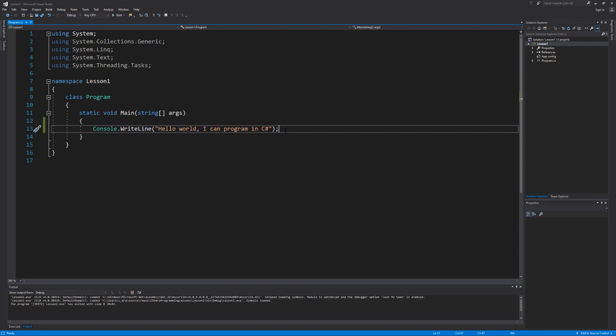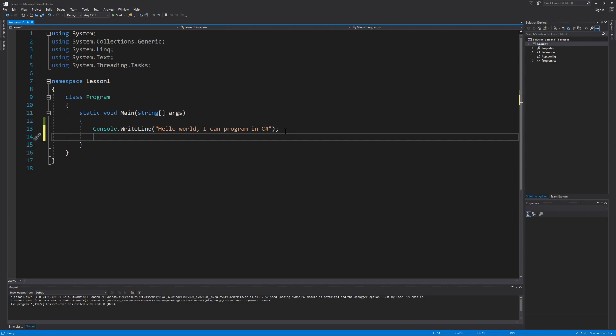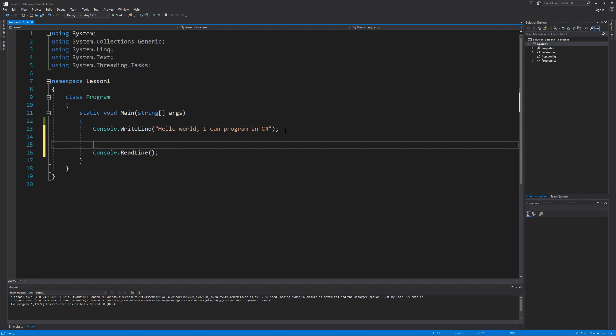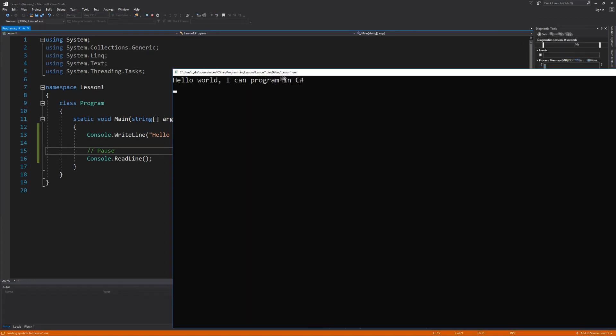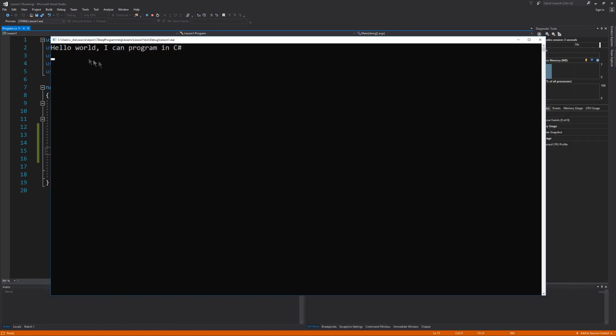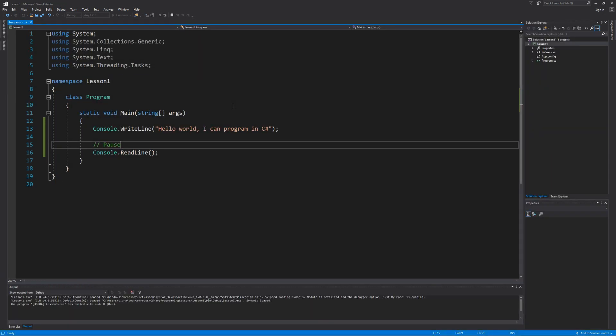So what we're going to do to get our program to stay up just so we can see our message is that we're going to ask data in from the keyboard by calling the ReadLine method. We're going to use this as a pause simulation, so I'm just going to write a simple comment that says pause. Now let's see what this does. And there's our program. Hello World I can program in C-sharp. Our blinking cursor right here is telling us that we are waiting for a user to hit the enter key in order for the program to proceed. So when I hit the enter key now our program is going to close. Just like that.